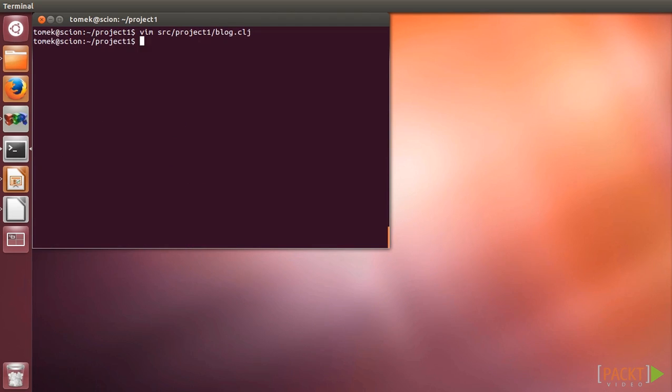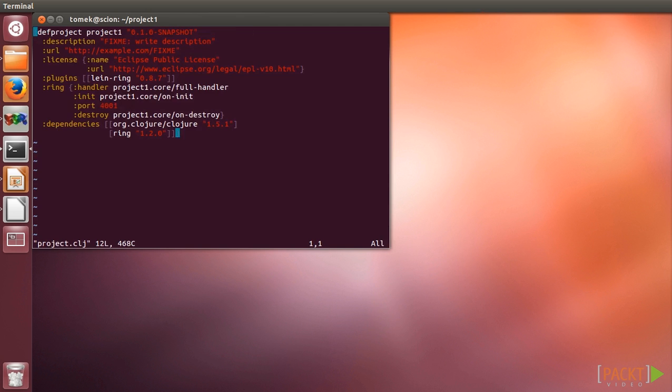Before we implement some actual handlers, we need to take care of handling the JSON format. As writing JSON parsers and generators is a little too complex for this video, we'll use the standard Clojure data JSON library. Let's add it to the dependencies defined in the project CLG file.